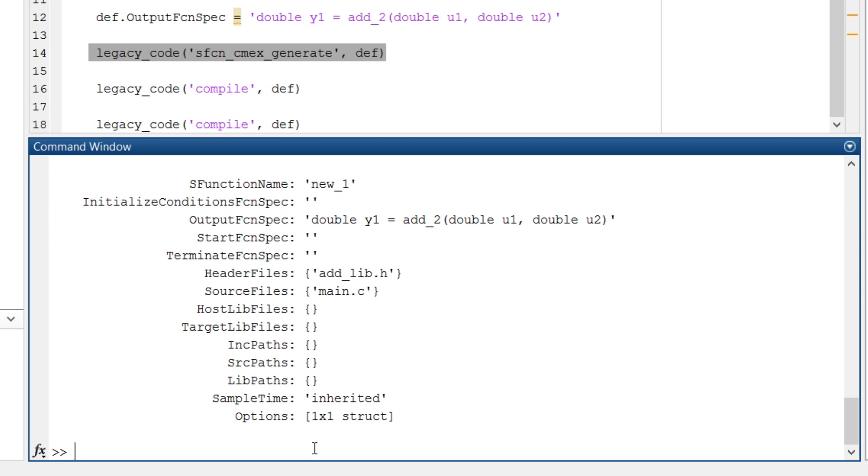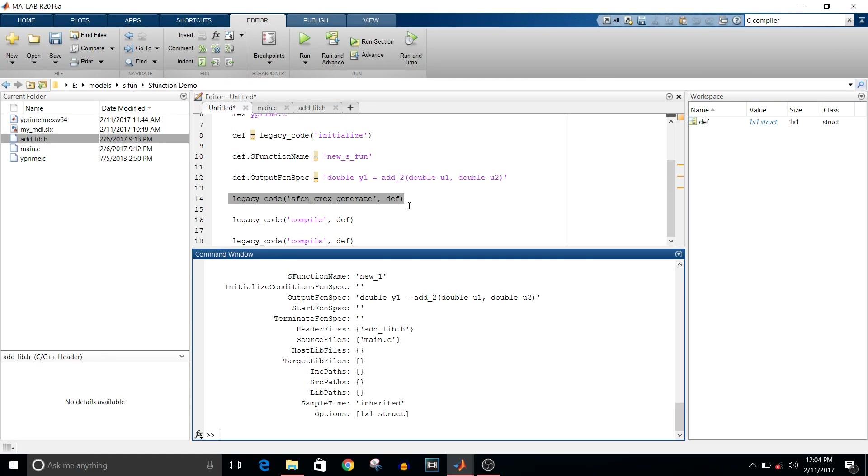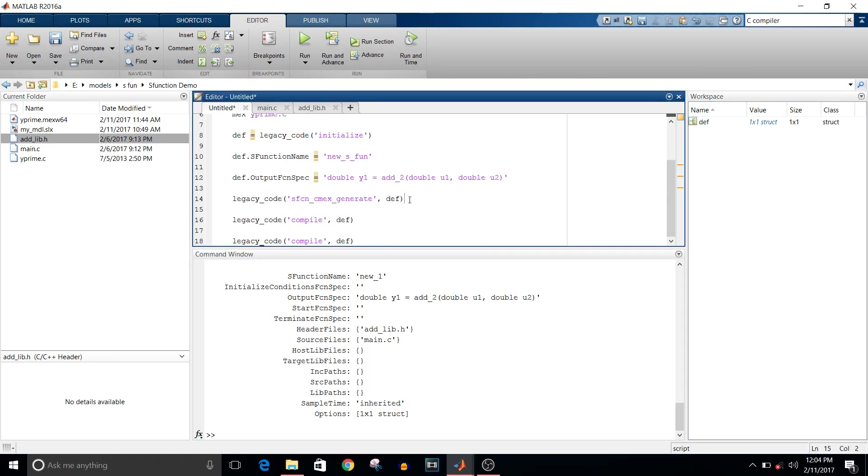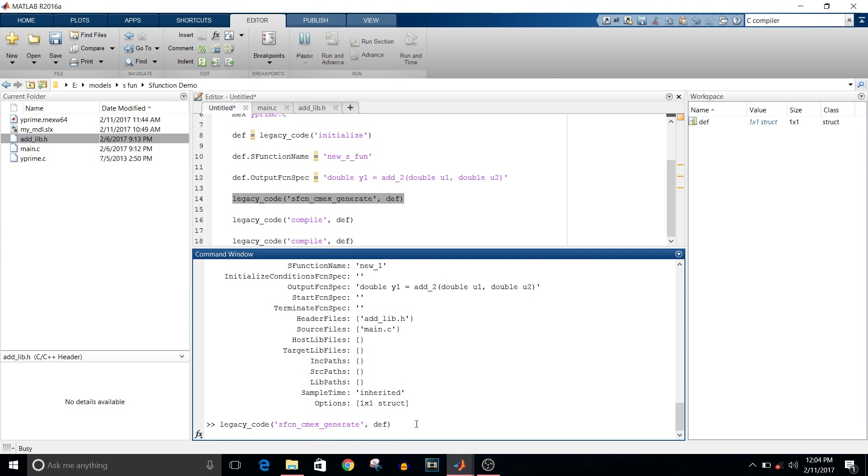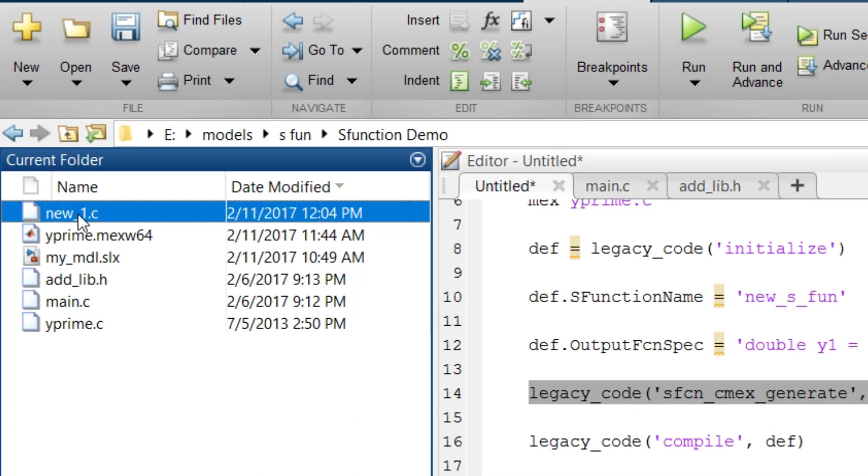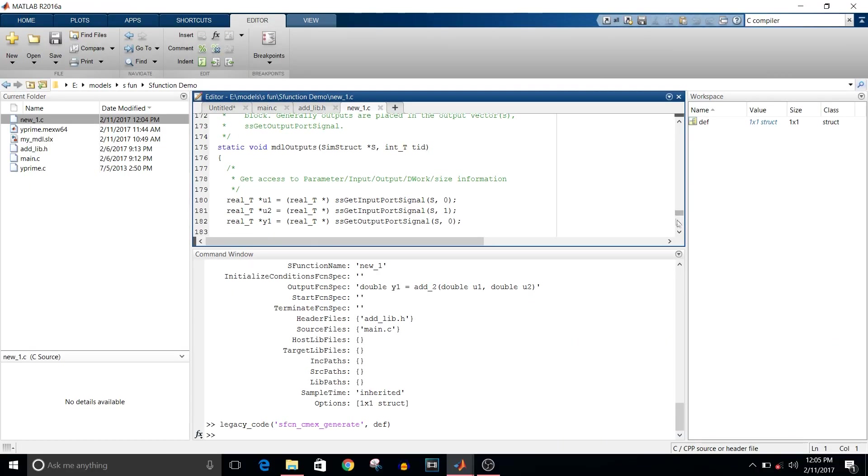Next is legacy_code s-function cmx generate. You can see here there is this new_1.c file in your current folder. It generates a C code for your S-function.